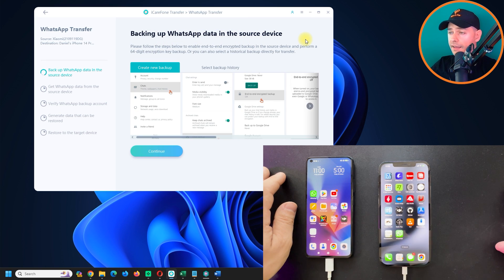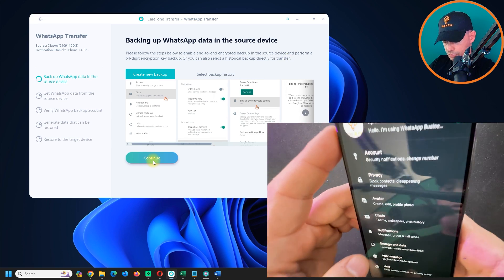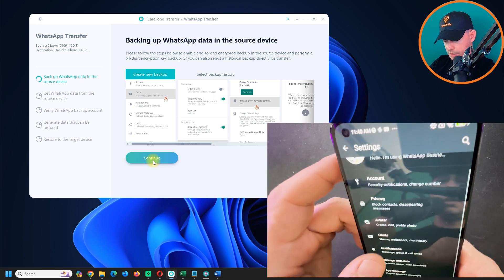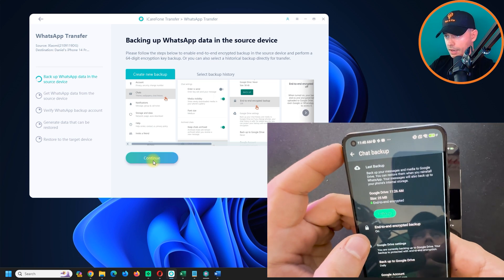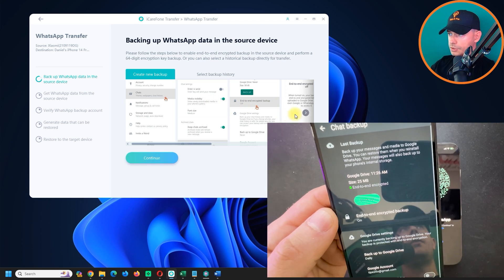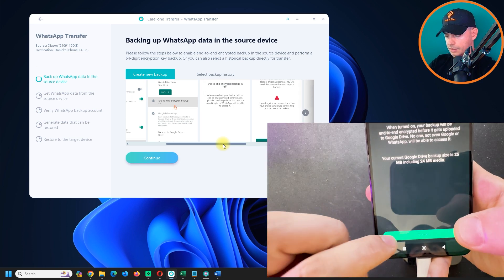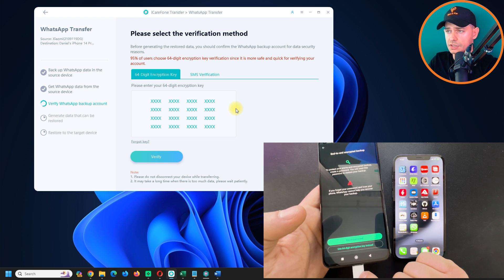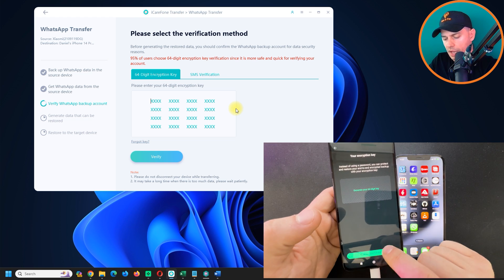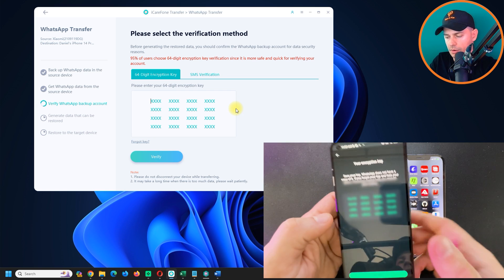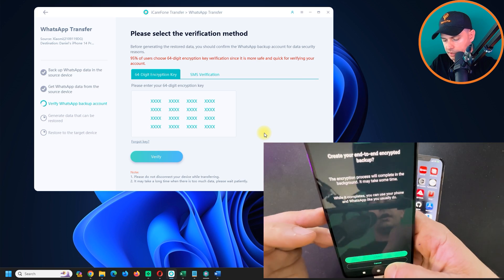Now it's backing up WhatsApp data on the source device. Open WhatsApp on Android, go to Settings, then Chats, then Chat Backup. Make sure end-to-end encryption backup is turned on. If it's off, click to turn it on — 95% of users use this. It uses 64-digit encryption. Generate your key and save your 64-digit encryption code.